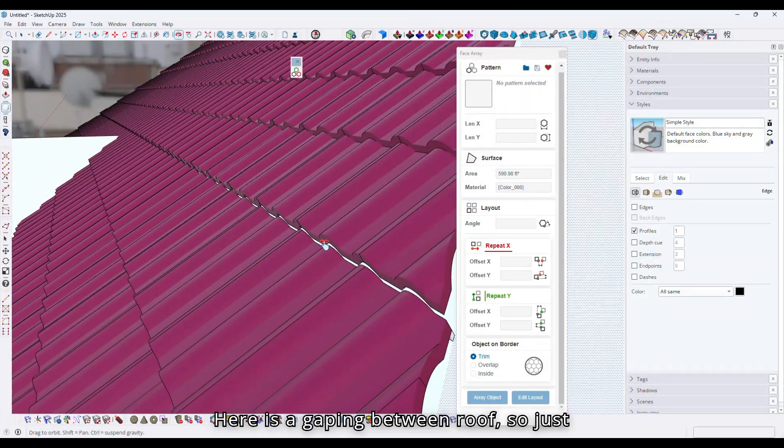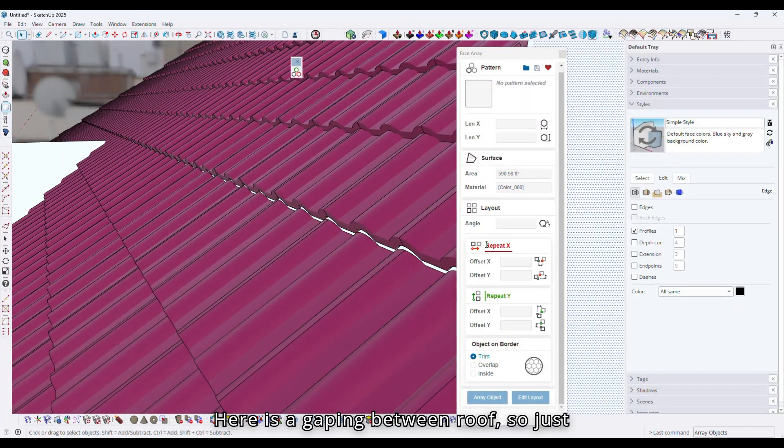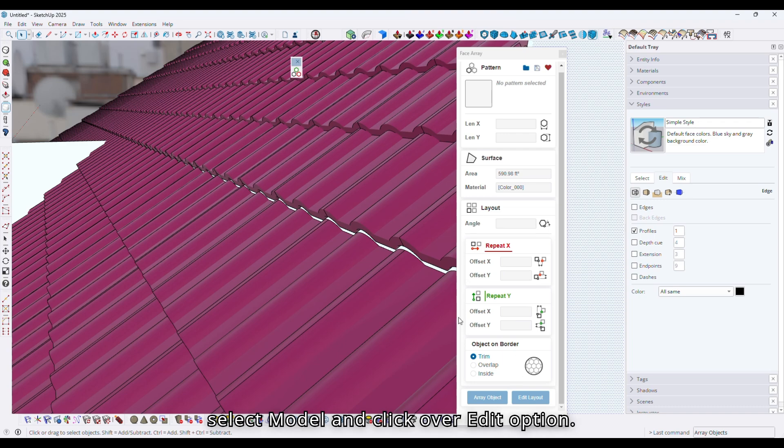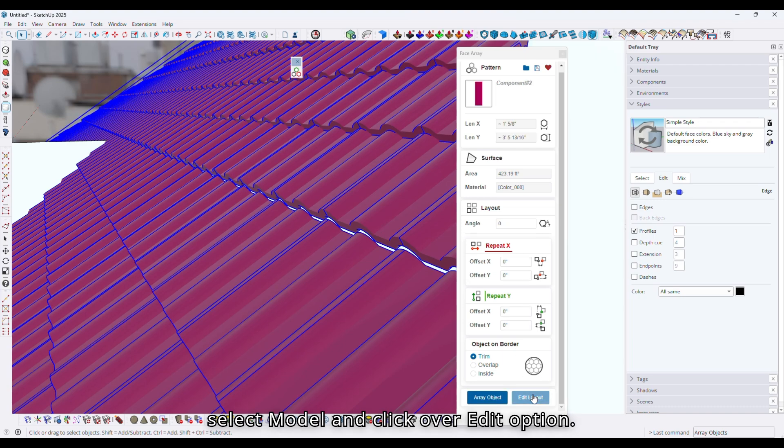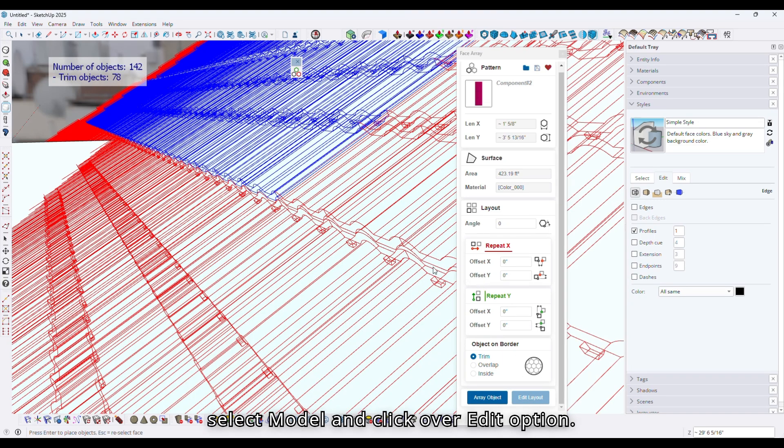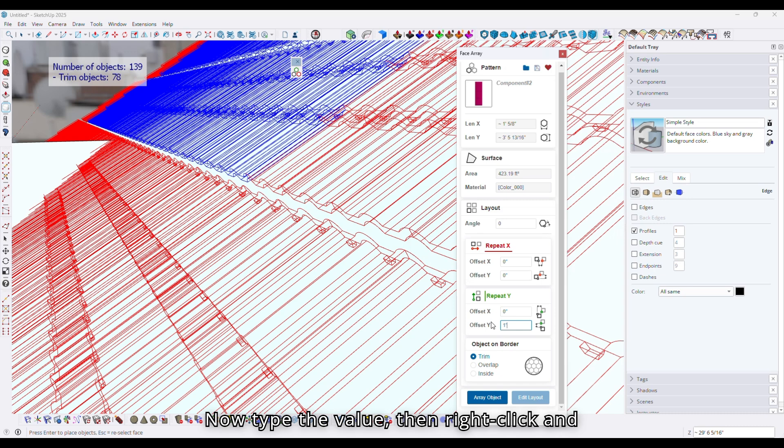Here is a gap between roof tiles, so select the model and click on the Edit option. Now type the value. Then right click and again select the Place Object option.